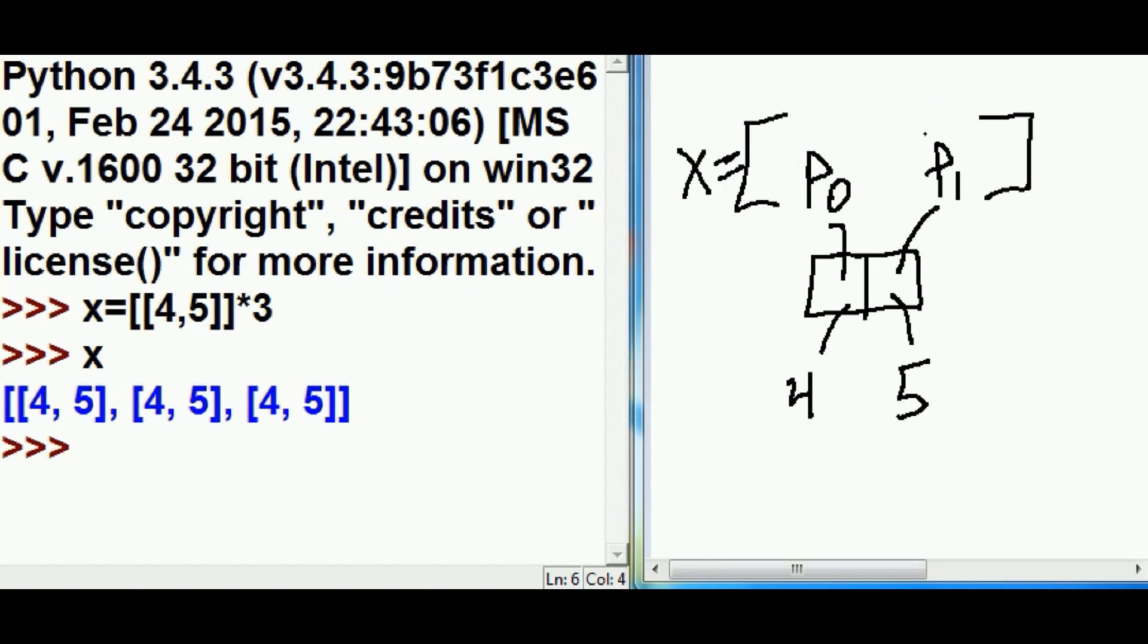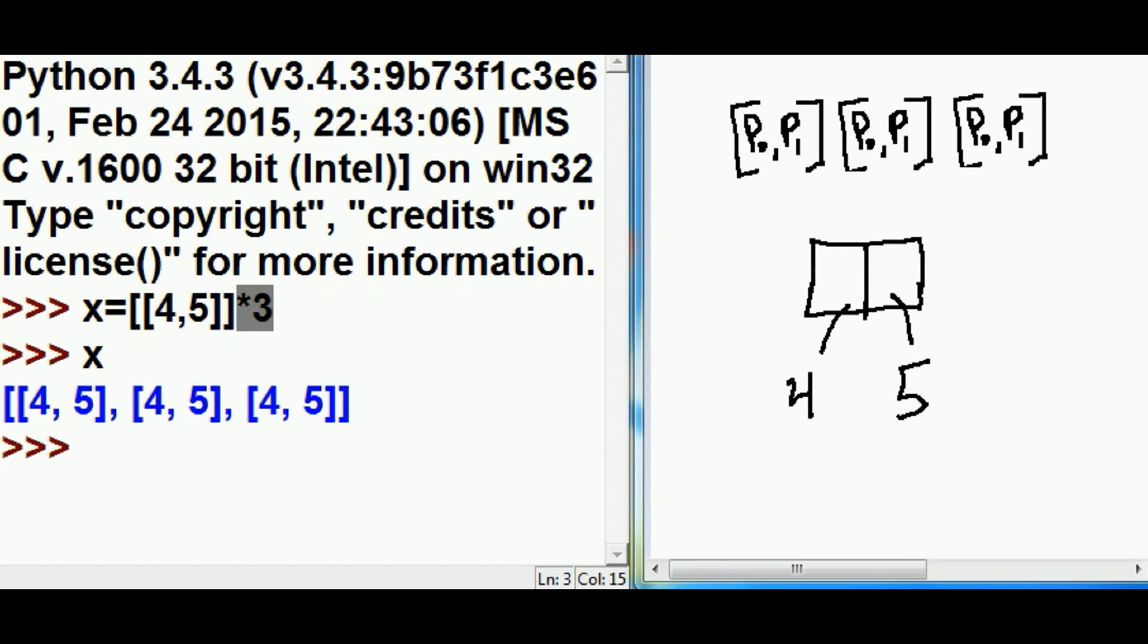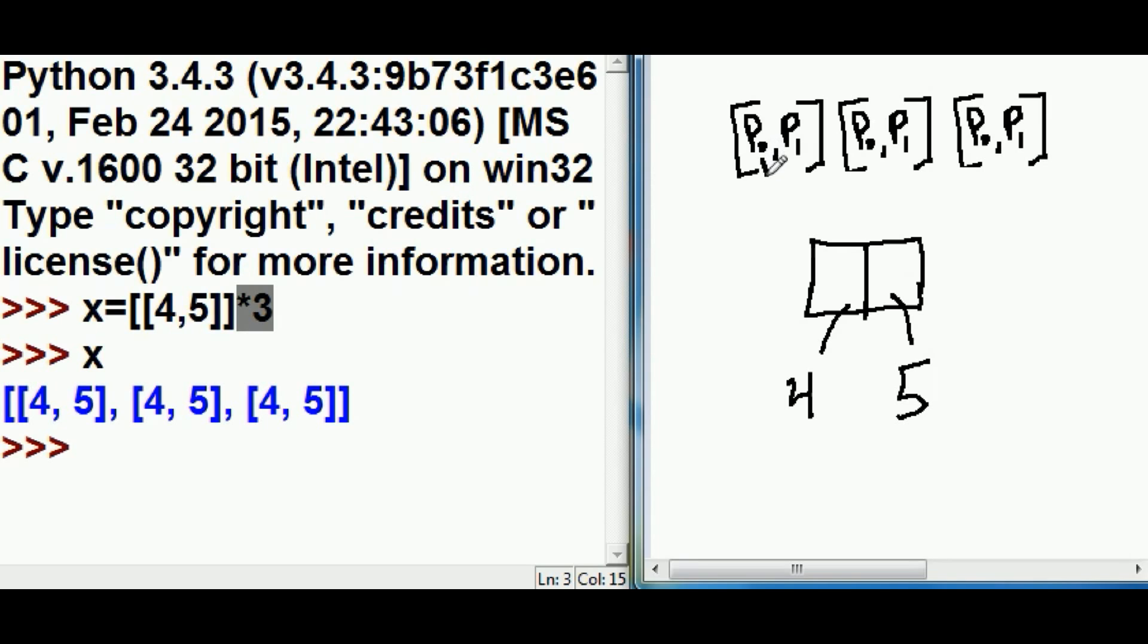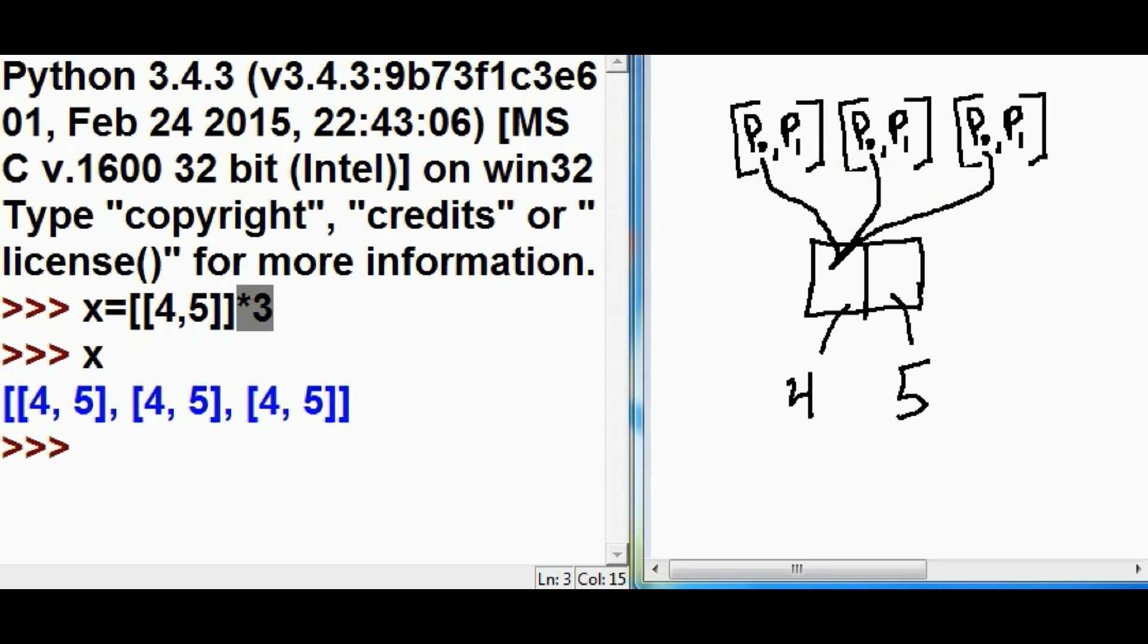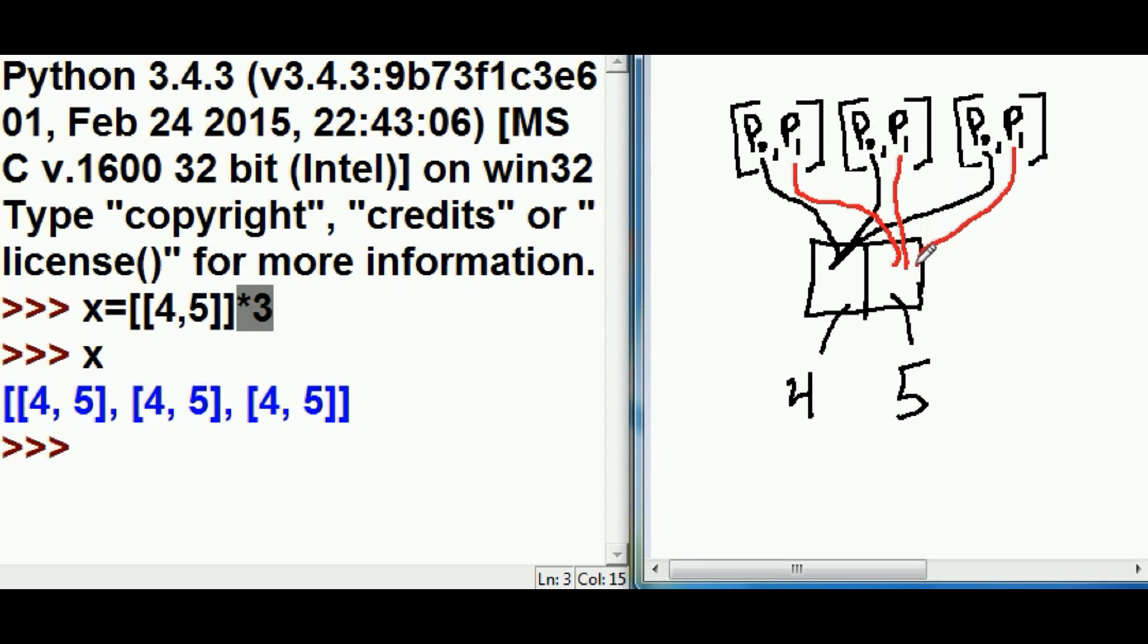Now what happens when I multiply it by three, as I did over here? What it did was it took that inner list and made p0, p1, p0, p1, p0, p1 placeholders. These p0 placeholders point to the zeroth element of the same list. P1, on the other hand, points to the 1th element, and all the P1s point to the 1th element of the list object.